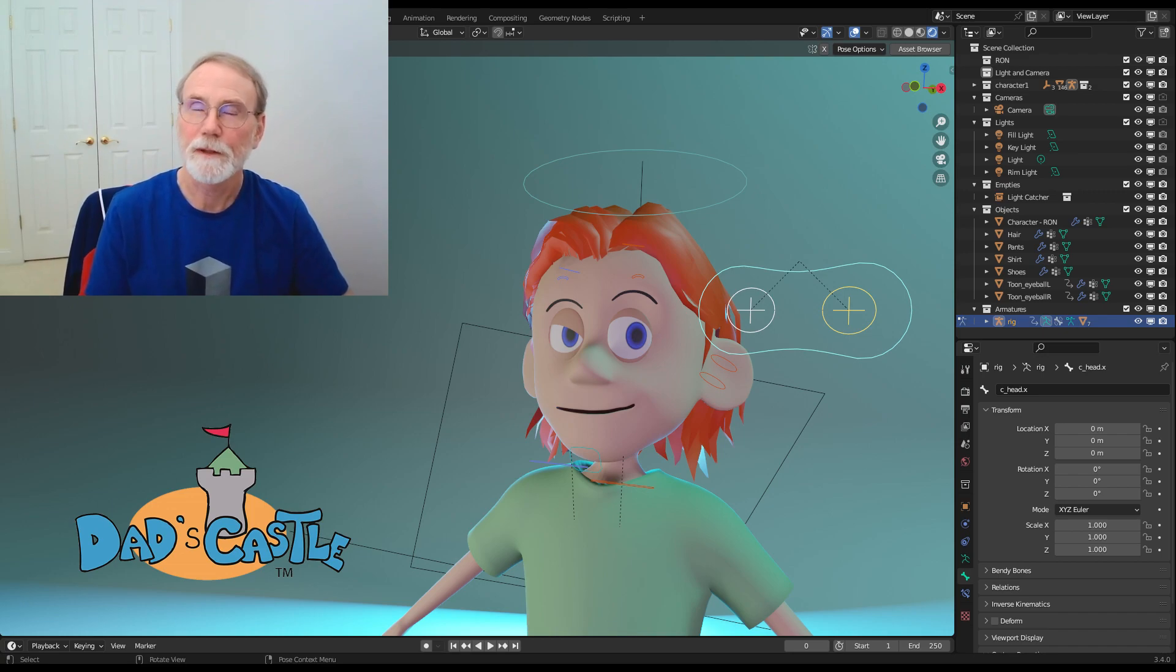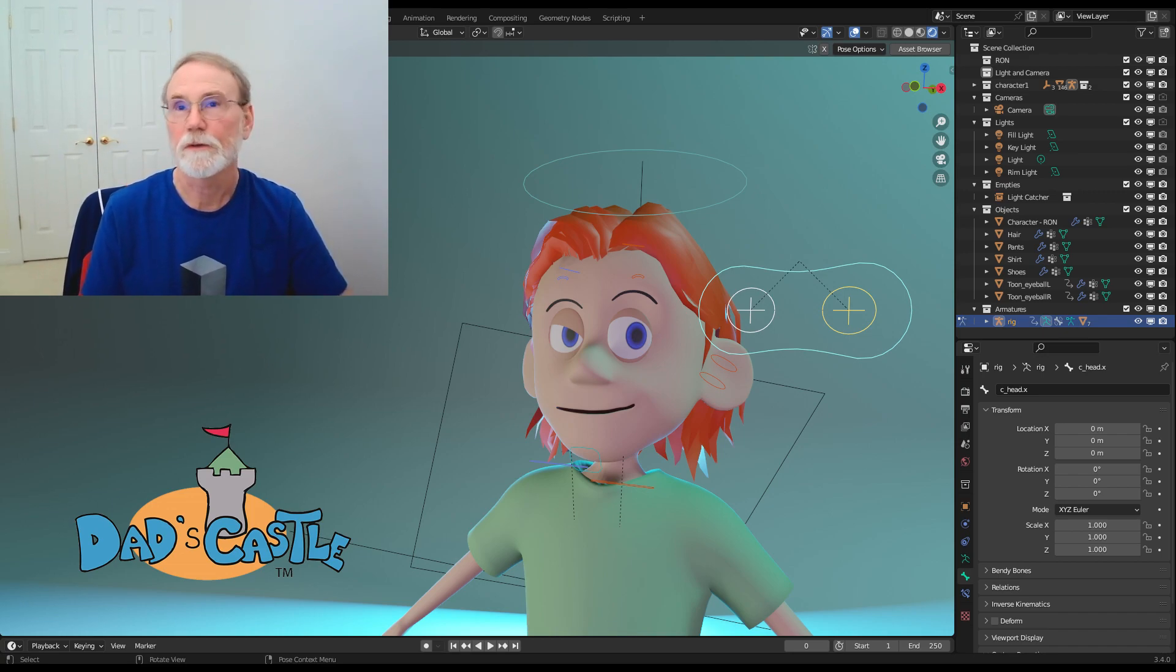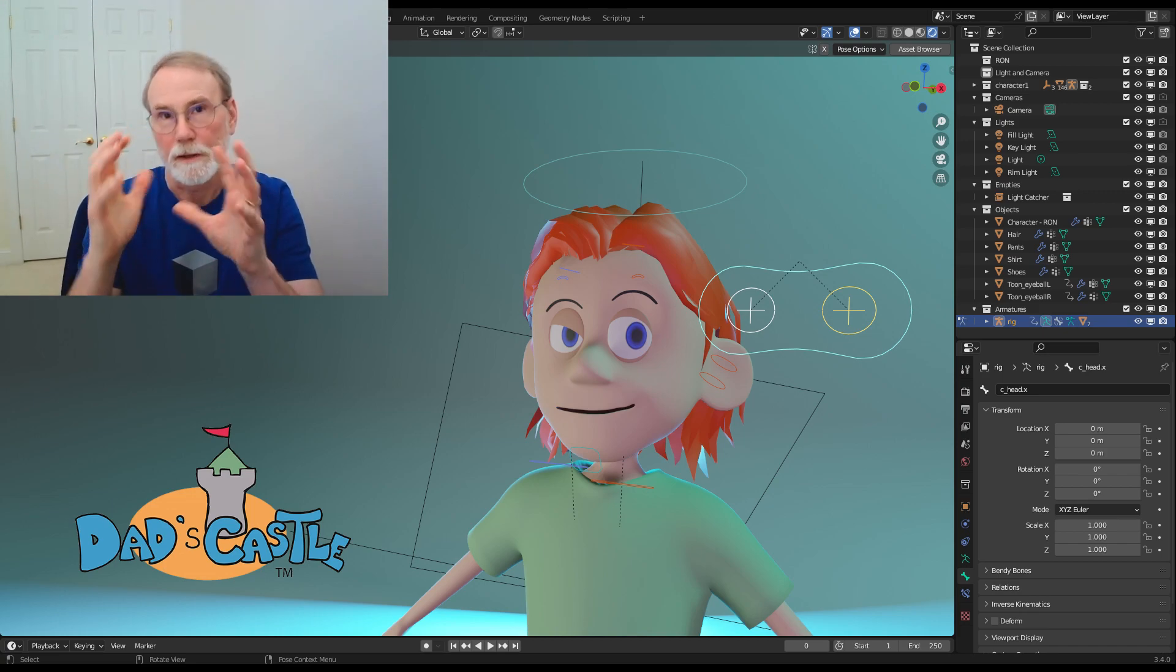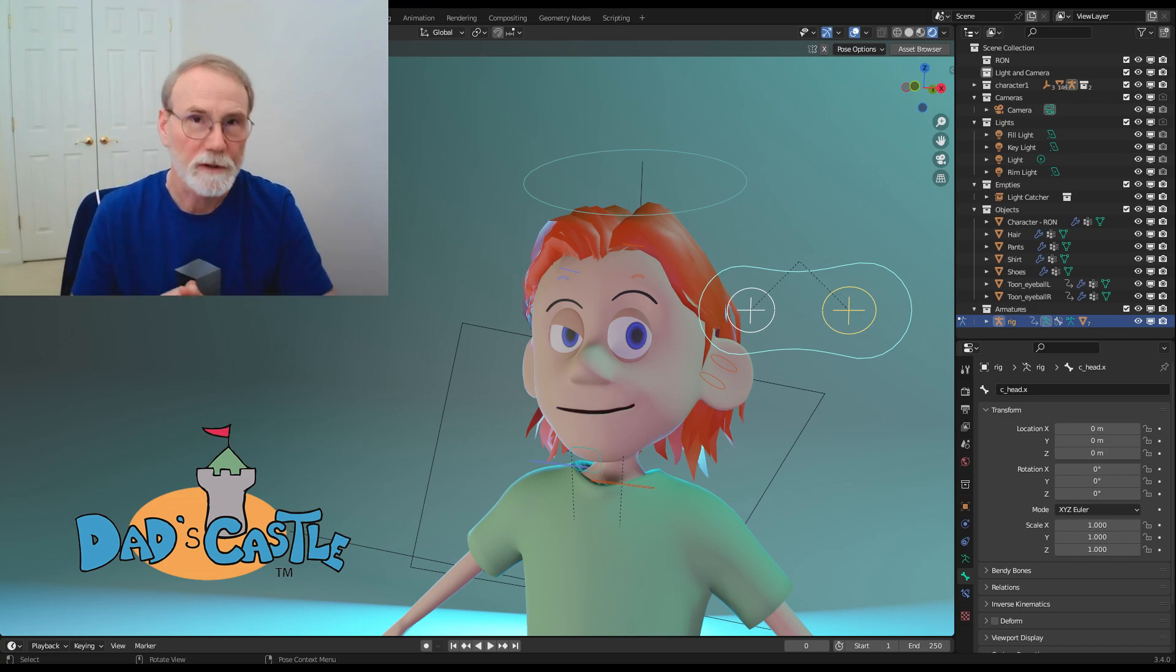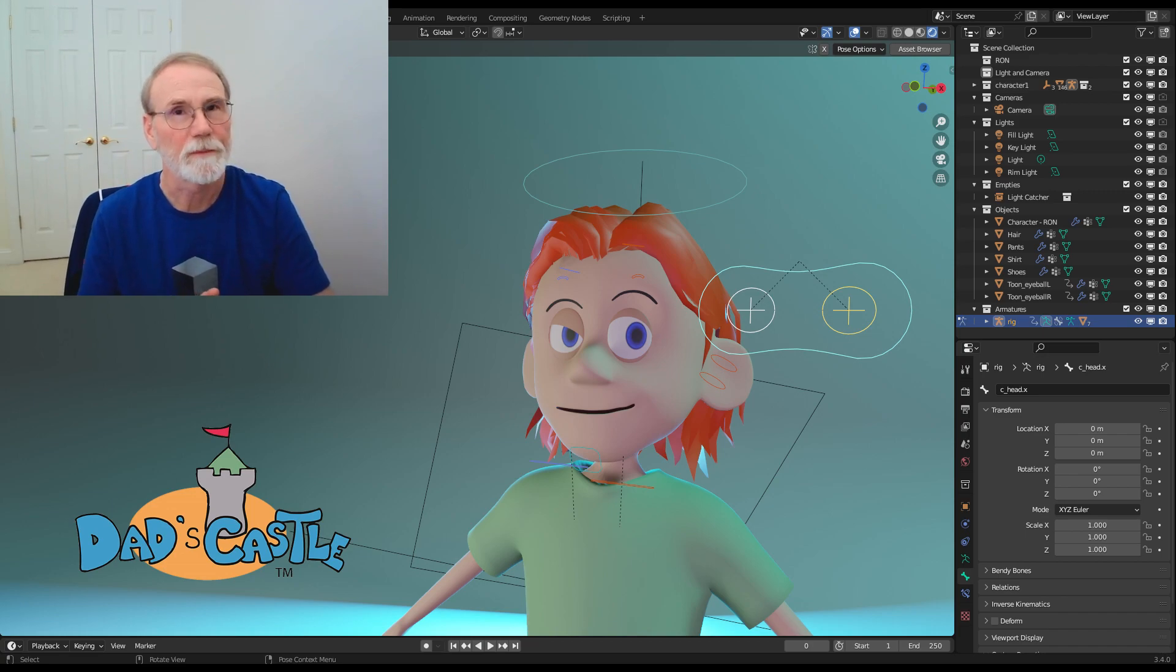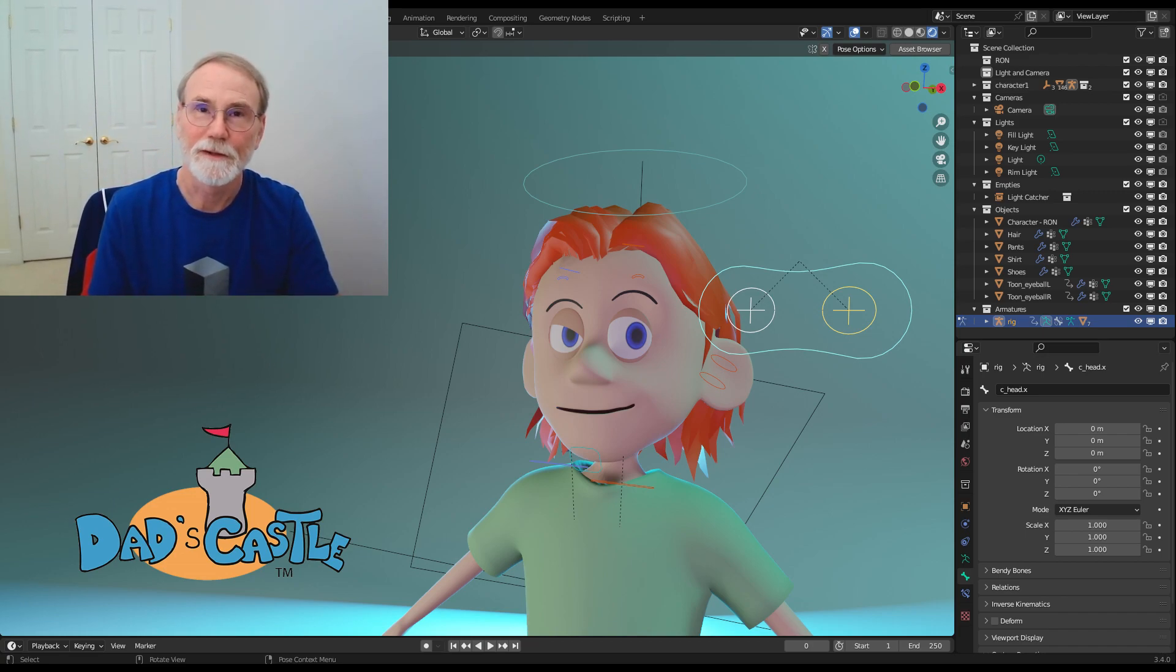But typically, rigging programs and rigs, including AutoRig Pro, like to change the direction of eyes by actually rotating the mesh. But since these are procedural eyes, we don't want to do that. So we need to do some tweaks along the way. So, let's get started.